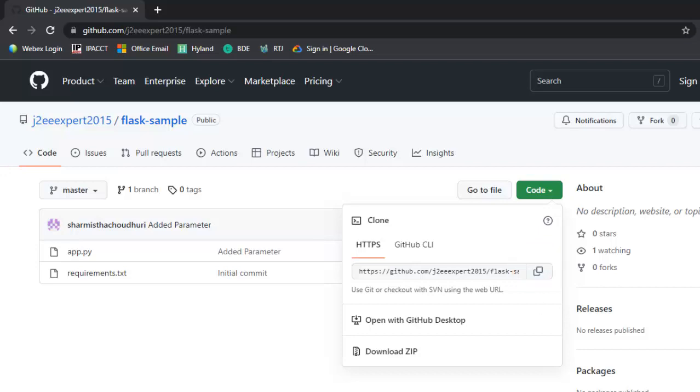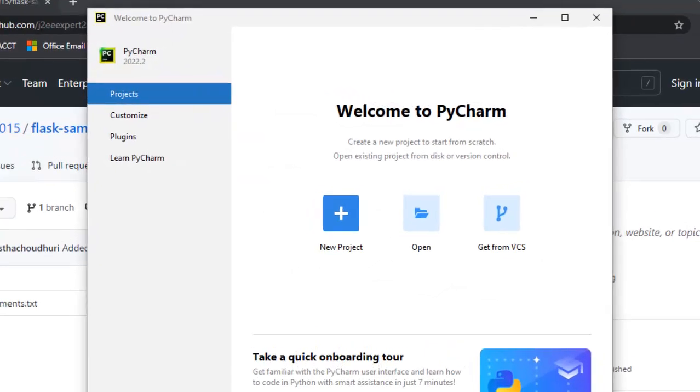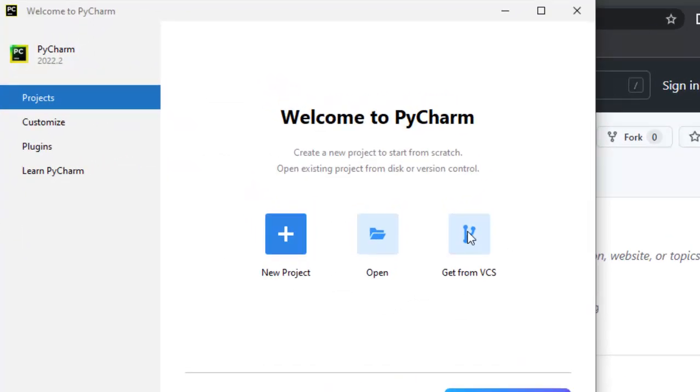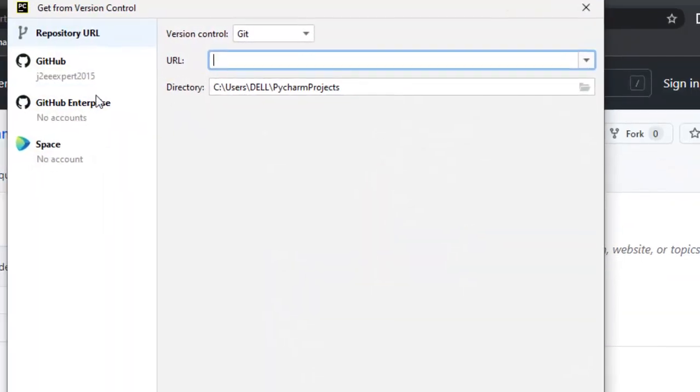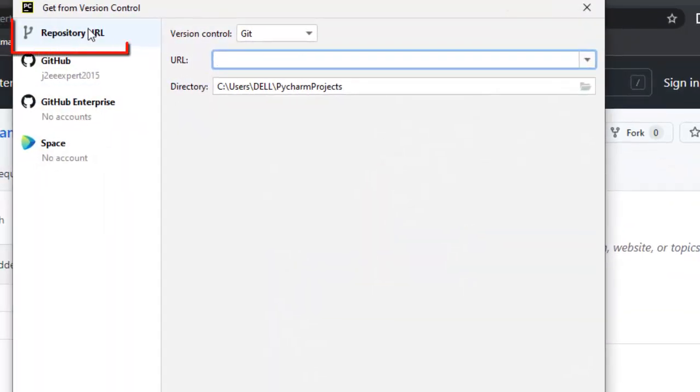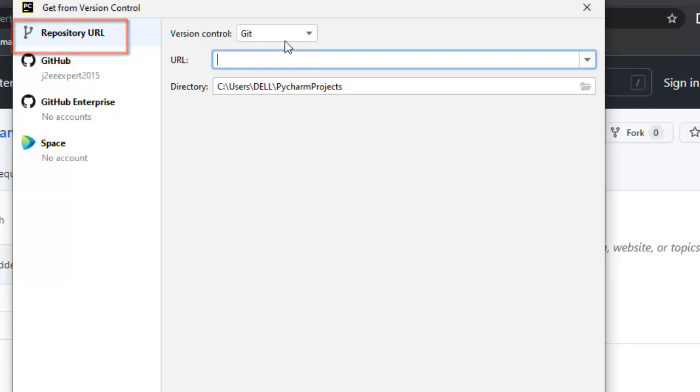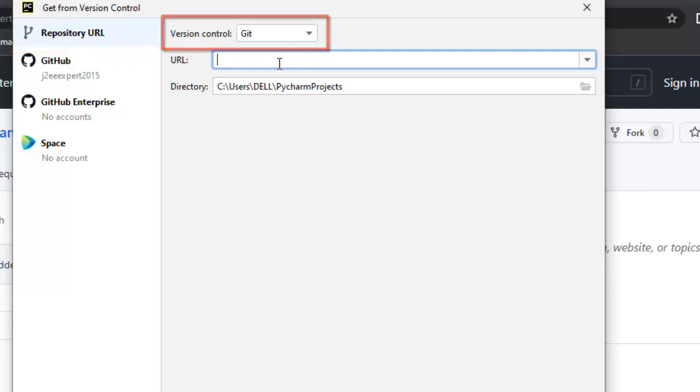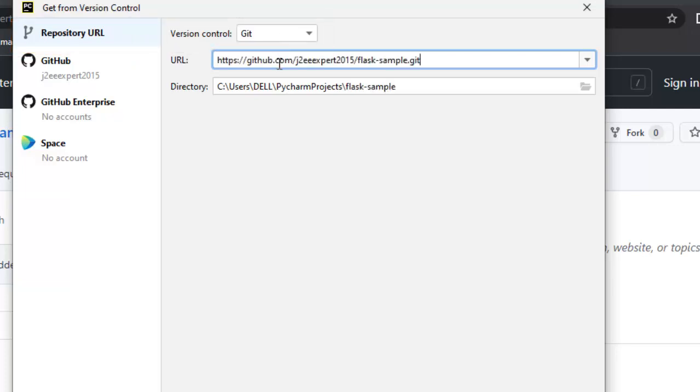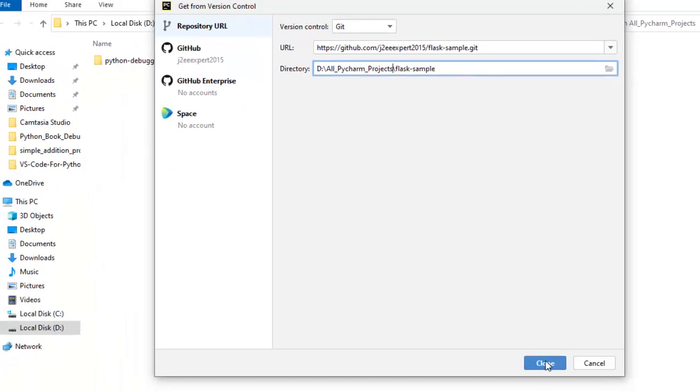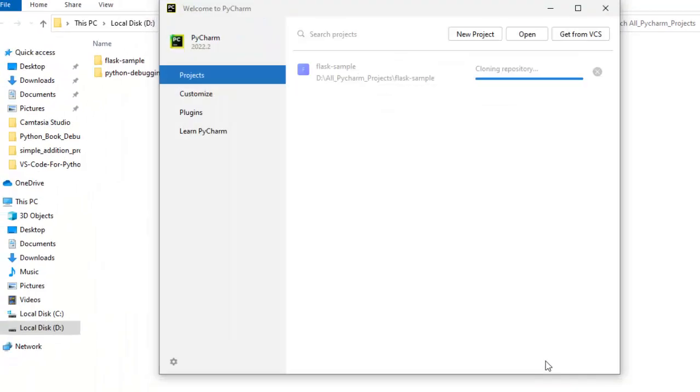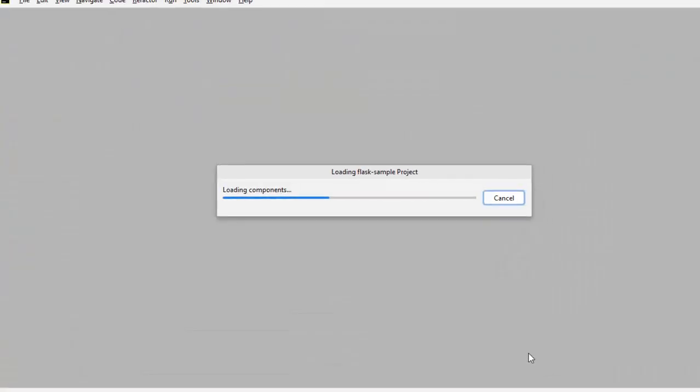Now let's go back to PyCharm and click on Get from VCS. Here we have this option selected, repository URL, version control Git, and I'm mentioning this URL over here. Let me change the directory for this project. Click clone. Now it's cloning the repository.